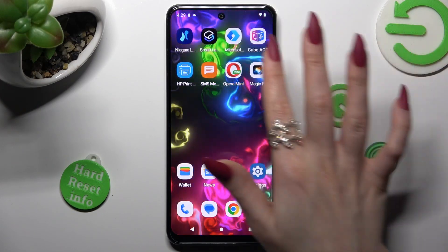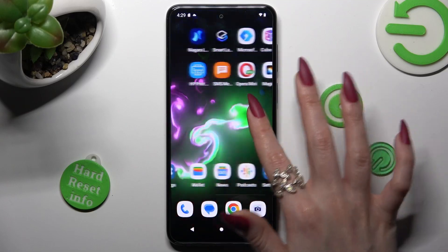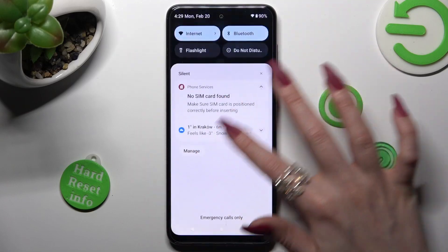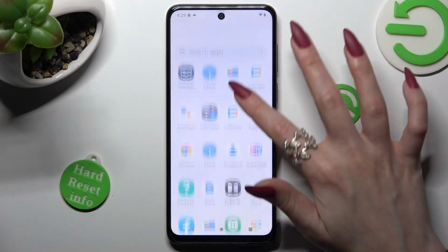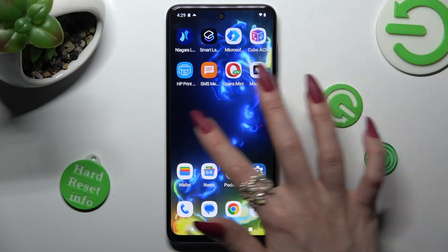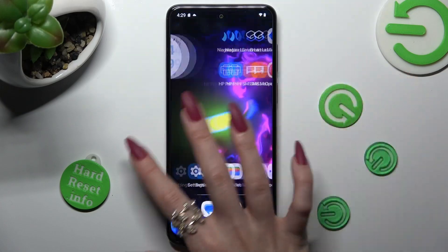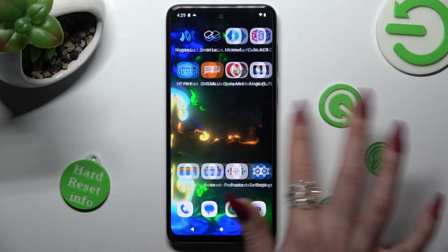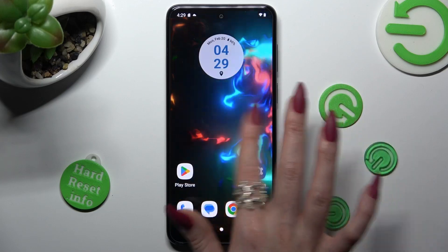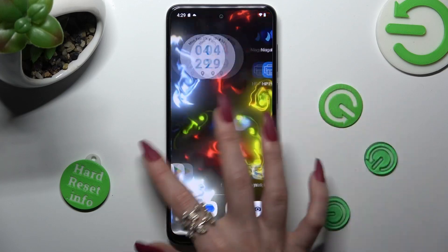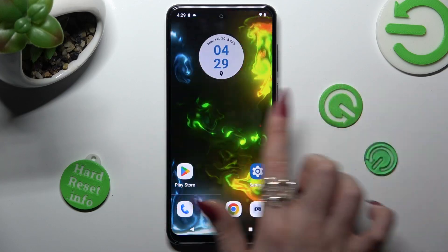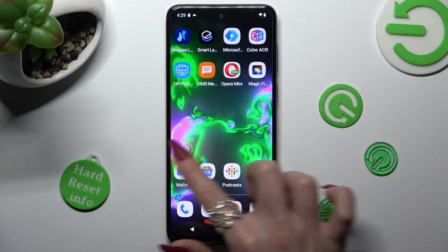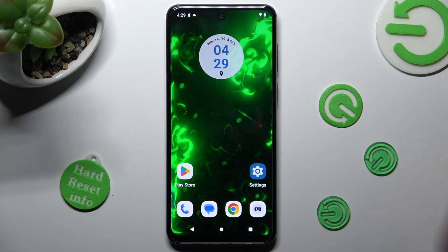As you can see, my wallpaper was successfully applied. Thanks so much for watching. If you enjoyed this video, smash that like button, comment and subscribe. Bye!